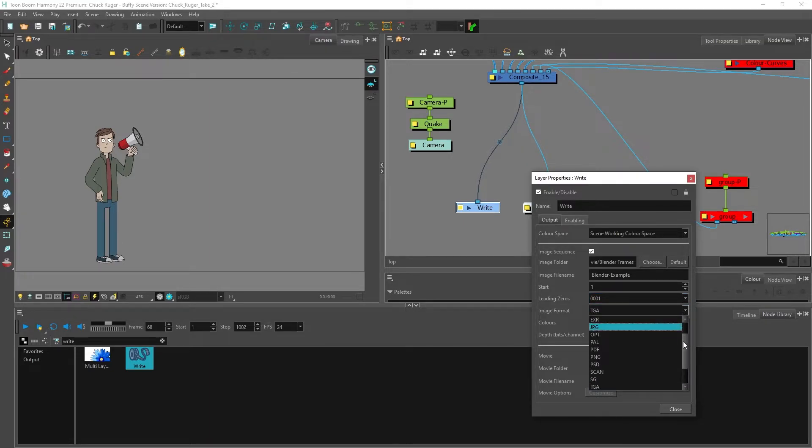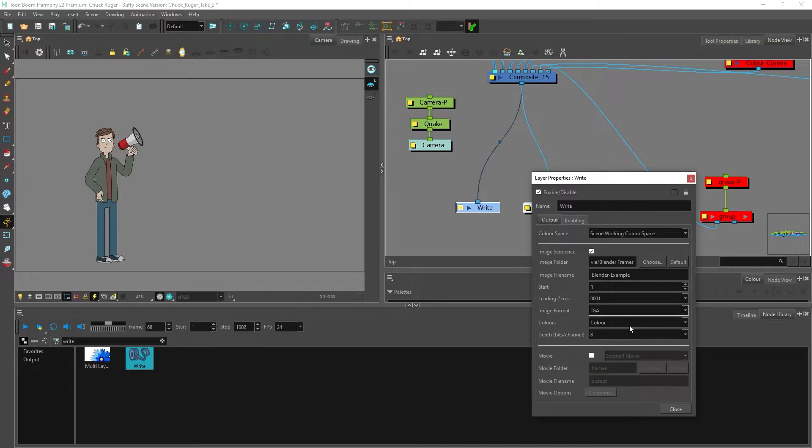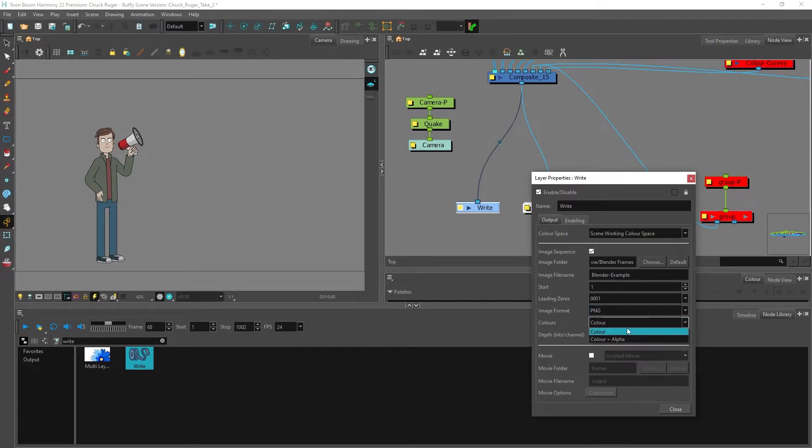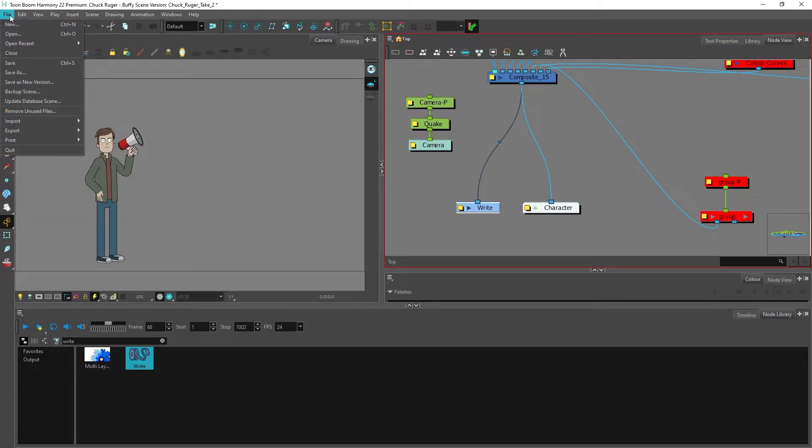Under image format I want to use a PNG - there's a lot of options to choose from but since I want transparency I want to choose that. Then under colors I want to change color to color plus alpha so we have the transparent background. I'll close this.